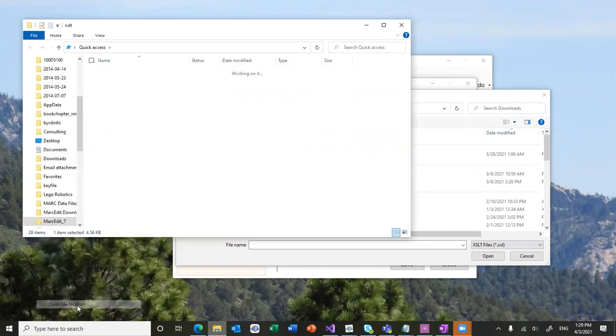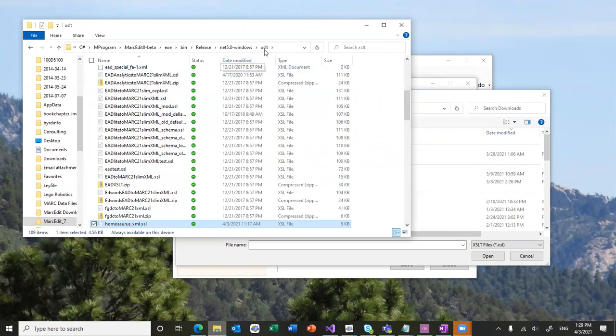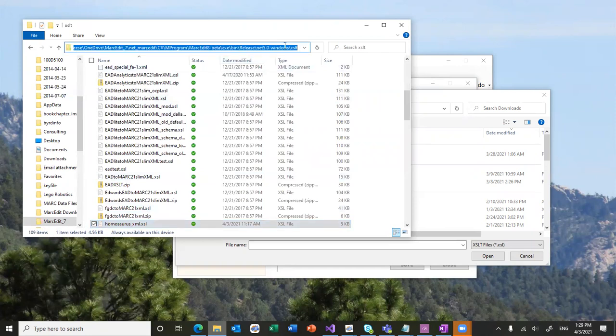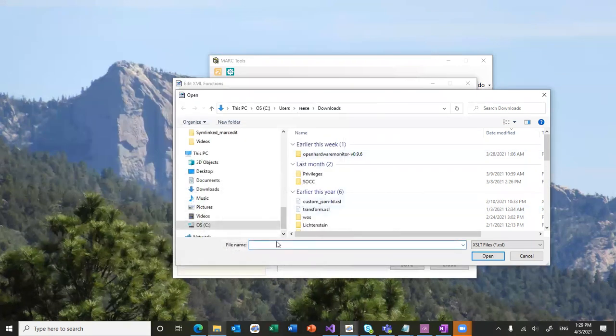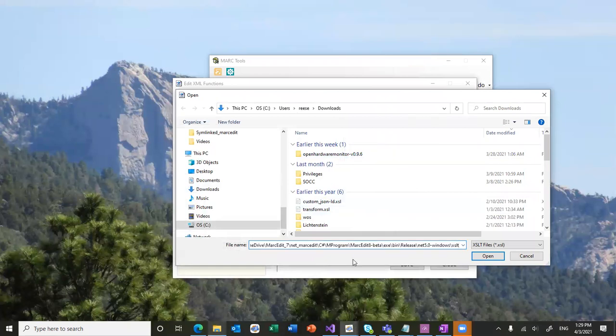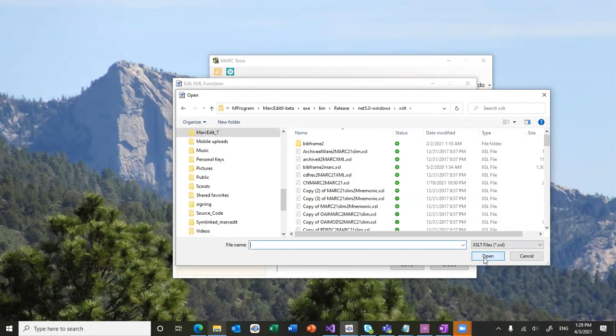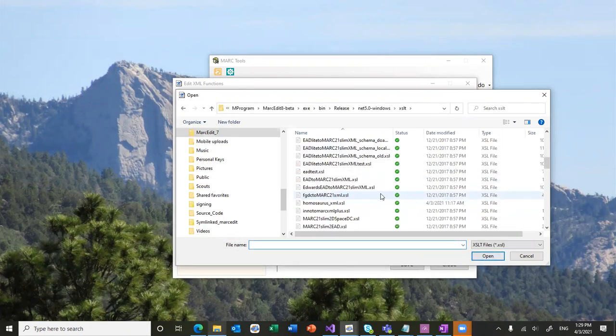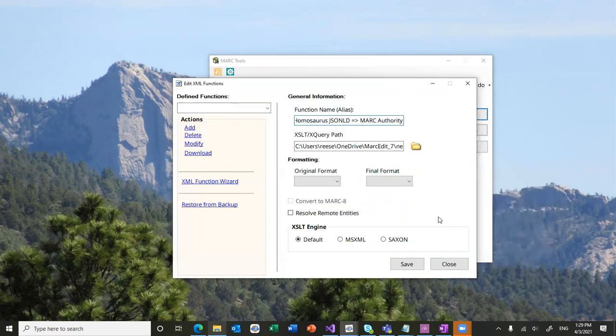So, I am going to go to the file location. And find the XSLT that I'm interested in. So, it's going to be that one. And then this is the most important part.